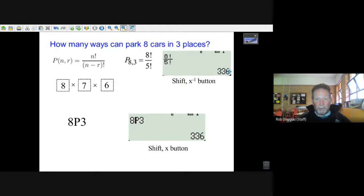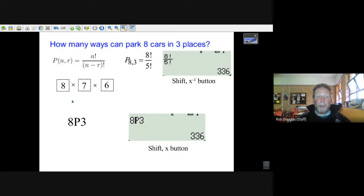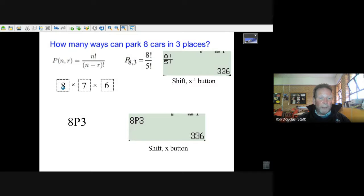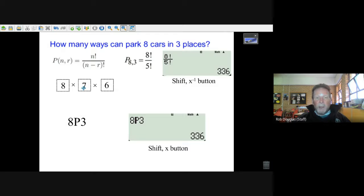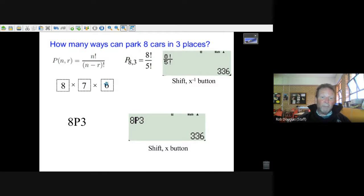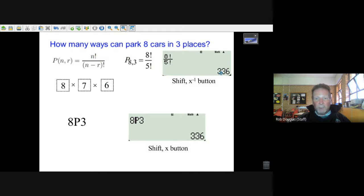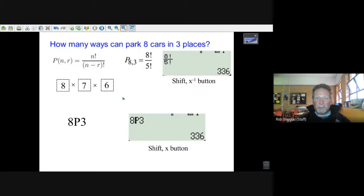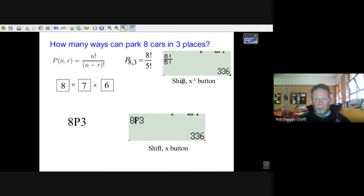Now you can do this question just by thinking about choices. In the first place you have eight cars to choose from. Once you've chosen one you only have seven left, and then once you've chosen two cars you only have six left. And eight times seven times six that gives you 336. Now some questions you have too many multiplications, not so nice, but there's a new button on the calculator for the factorial one.